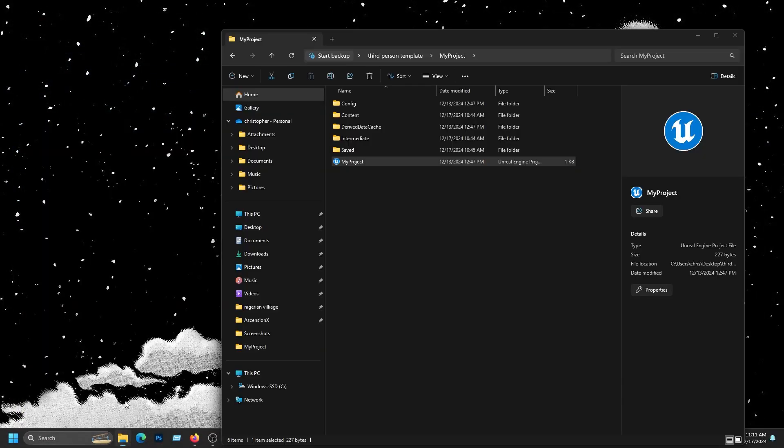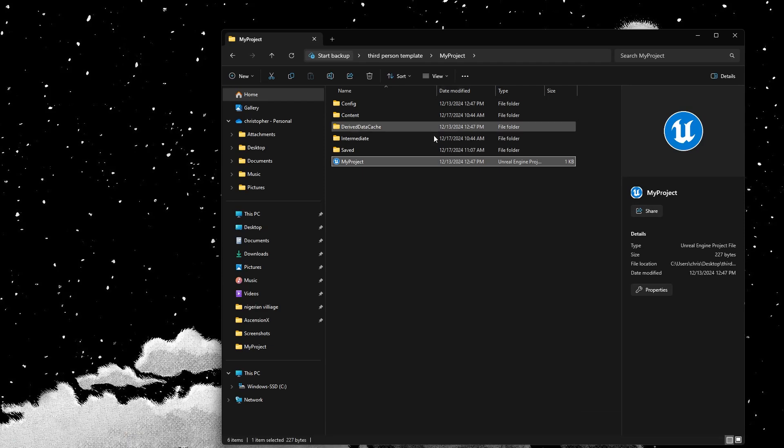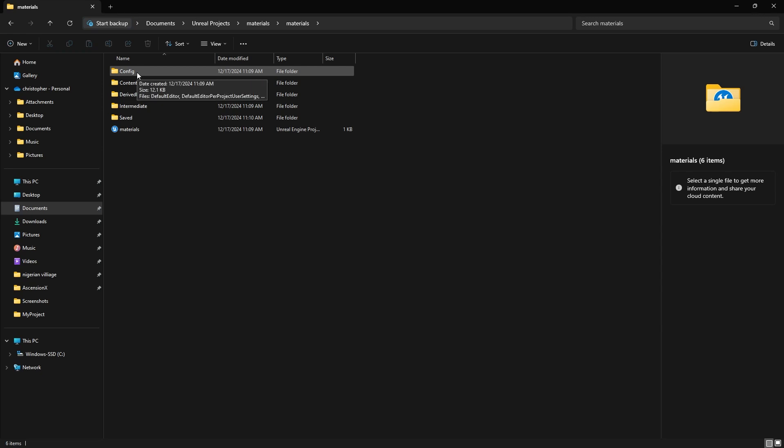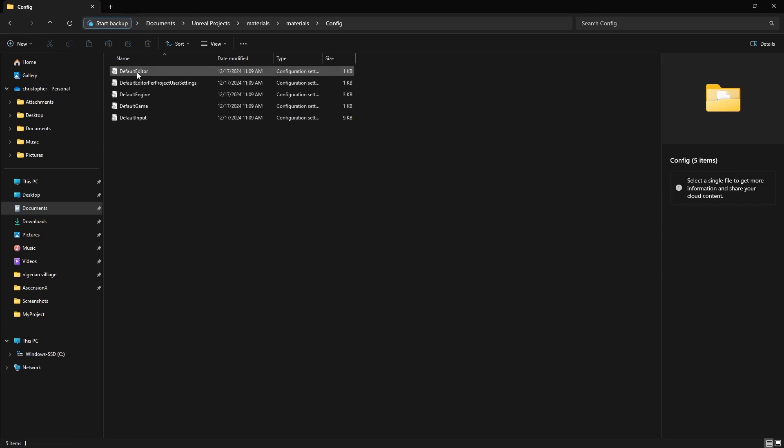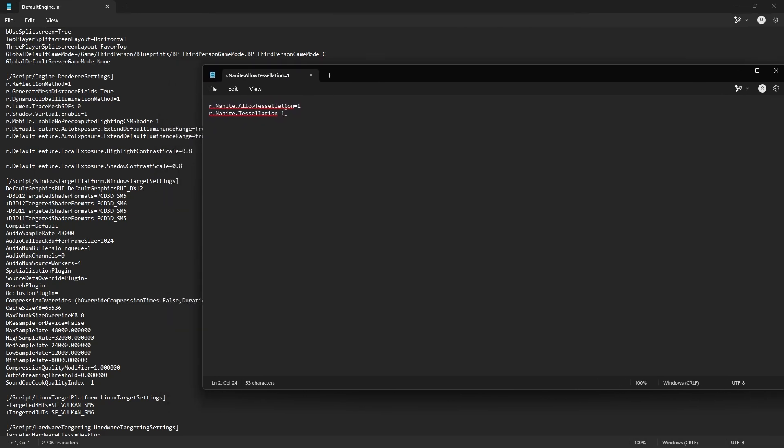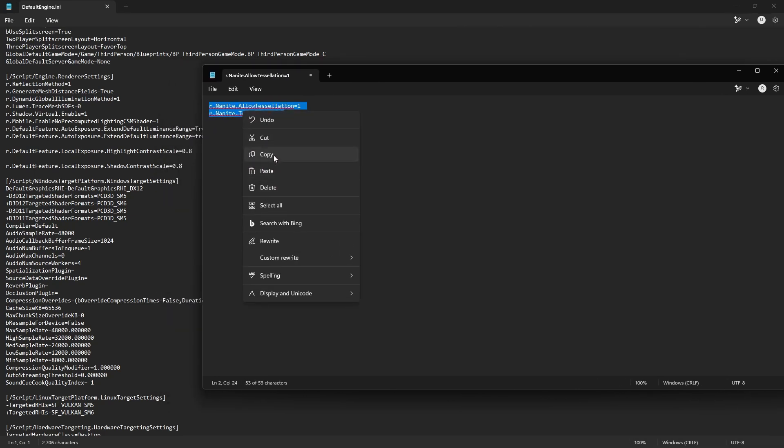Now, browse to wherever you stored your project files, go to Config, and double-click your default engine INI file. Then you will need to copy and paste this exactly how it is at the bottom of your rendering settings. I'll provide the exact text in the description.